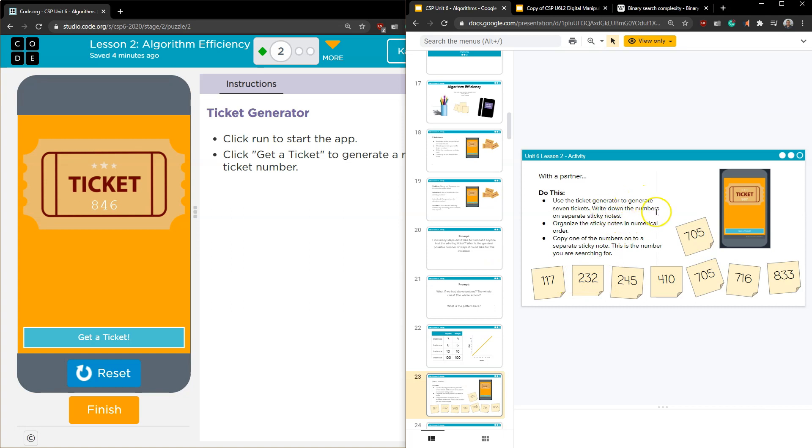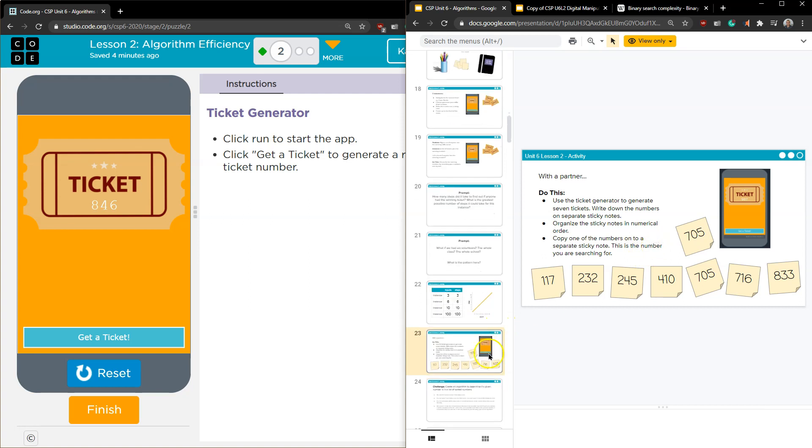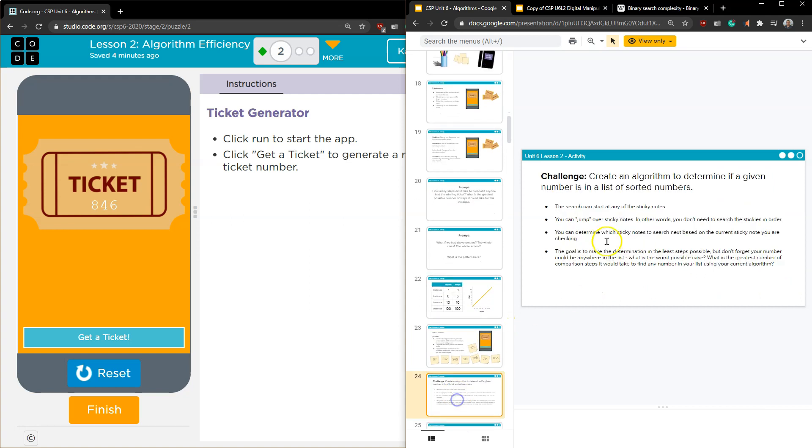Use the ticket generator to generate seven tickets. Write down the numbers. Got it. Organize the sticky notes in numerical order. Got it. Copy one of the numbers onto a separate sticky note. This is the number you are searching for. All right. Challenge. Create an algorithm if a given number is in a list of sorted numbers.